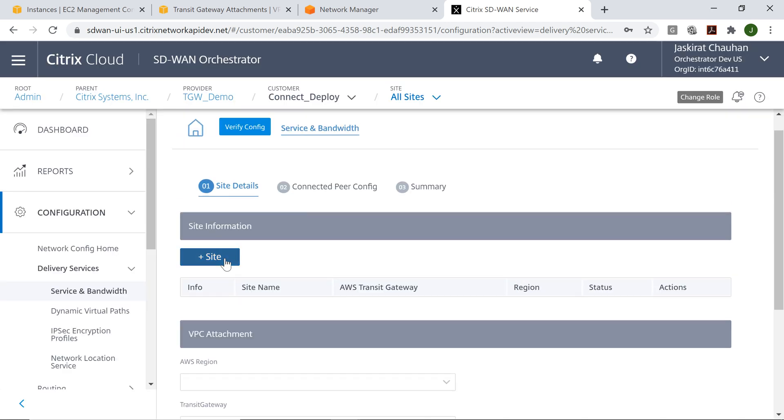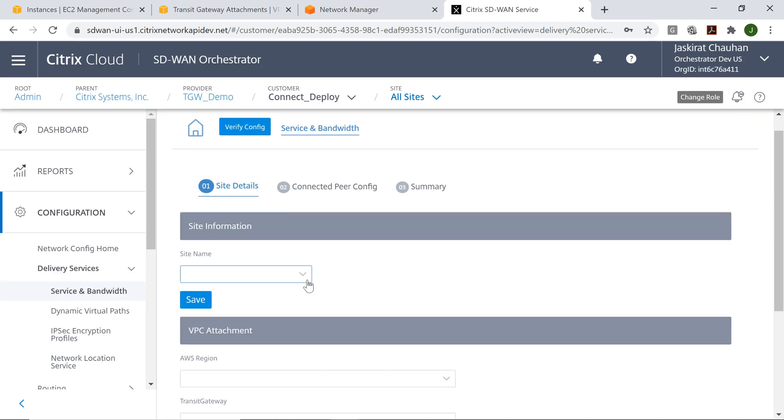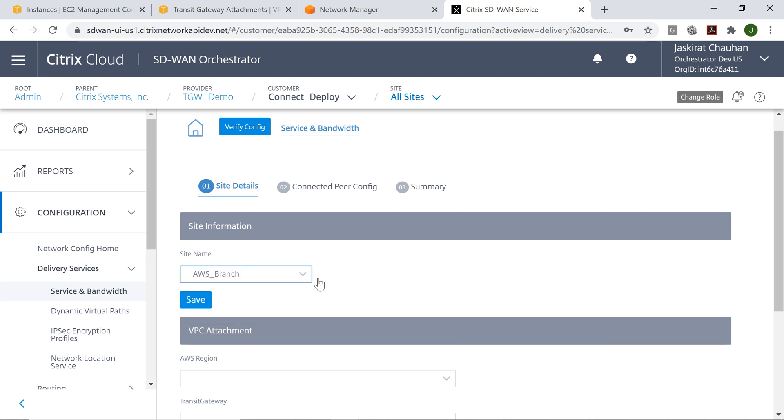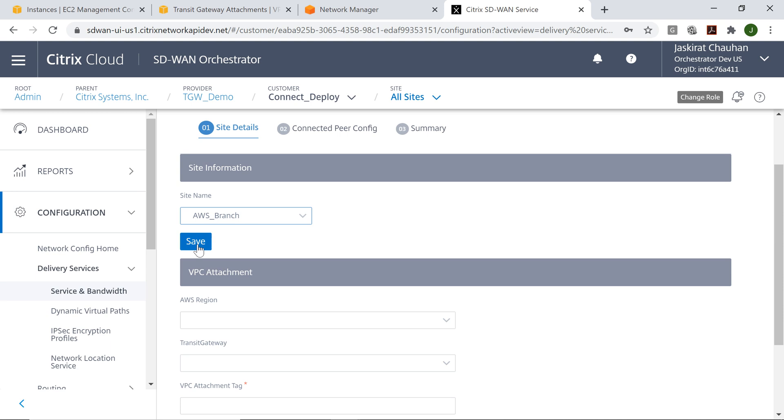The first step here is to add the site that we have already provisioned inside AWS. This is the site that I want to connect to the Transit Gateway.